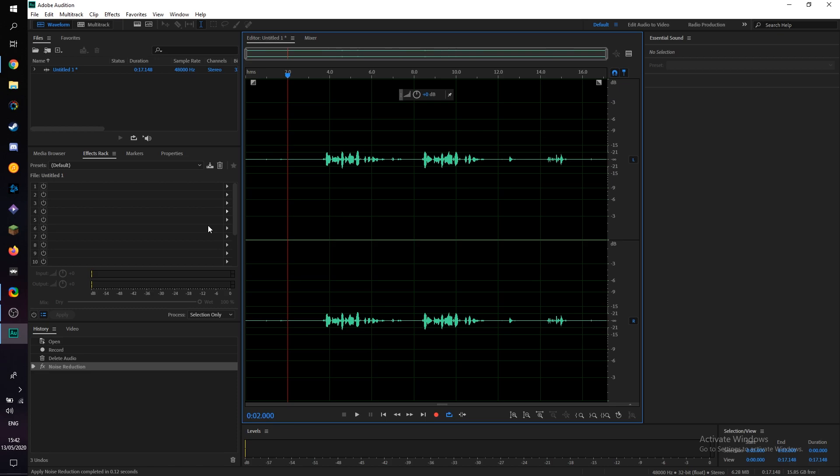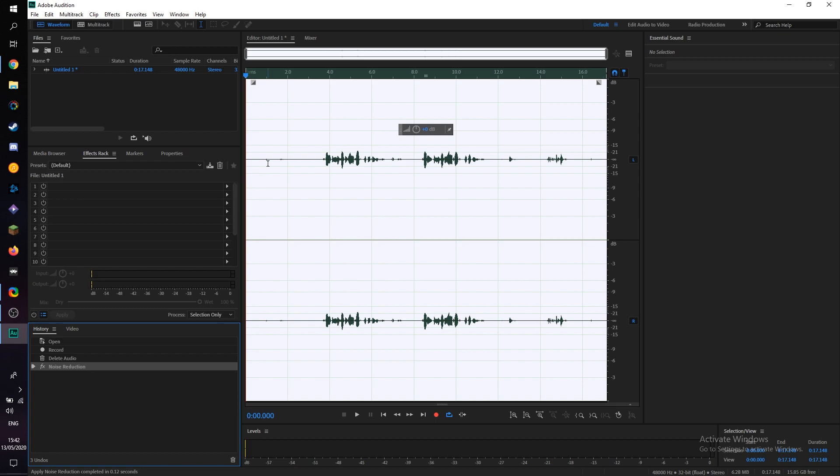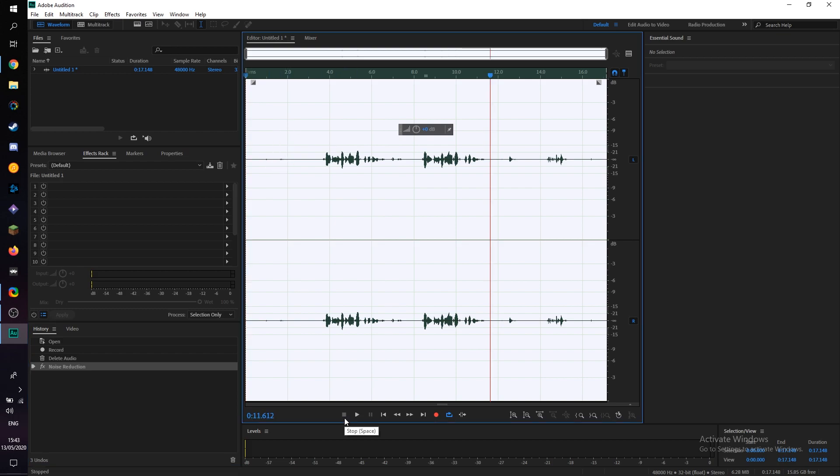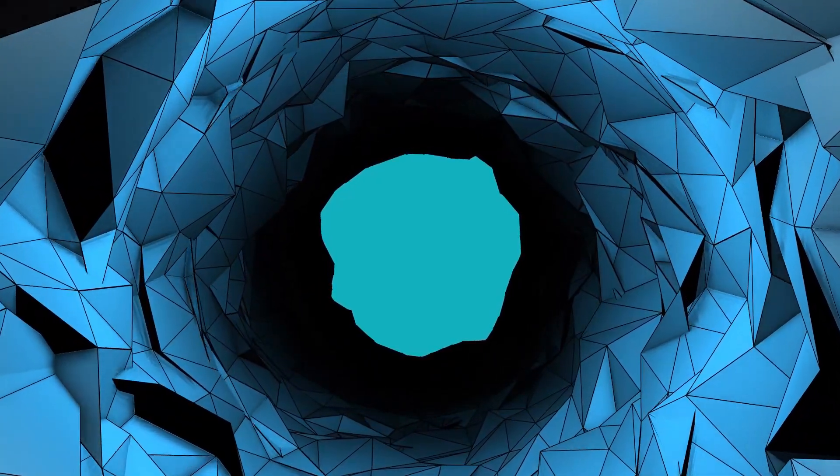They're not completely removed. However, they are diminished significantly. So if I come back and forth here between my effect on the left, you can see how much of the audio we have actually removed. So the audio does sound a bit cleaner and it's as easy as that to remove background noise using Adobe Audition.